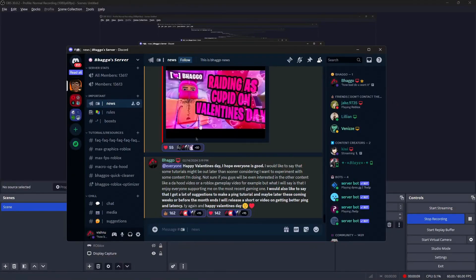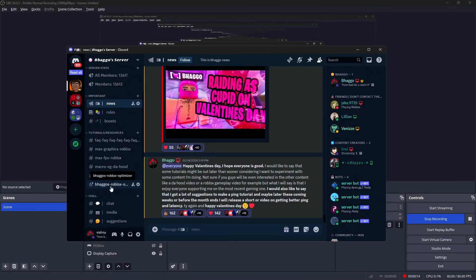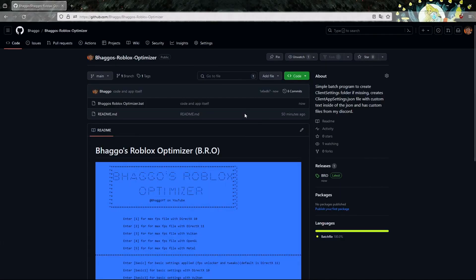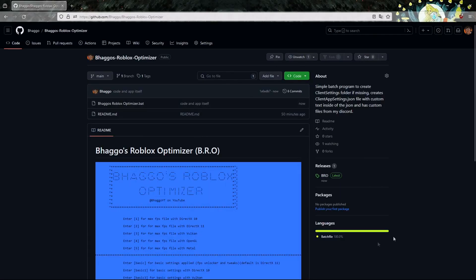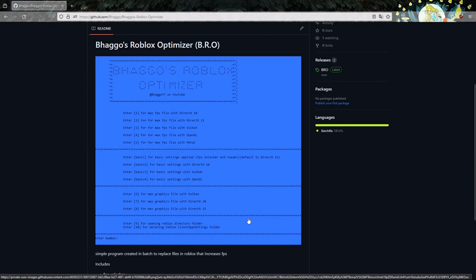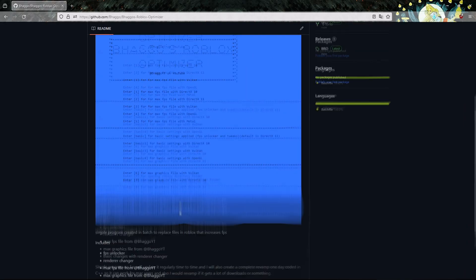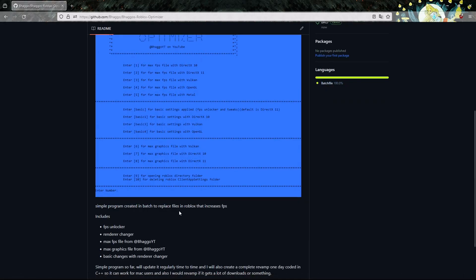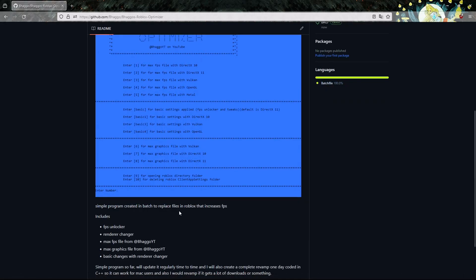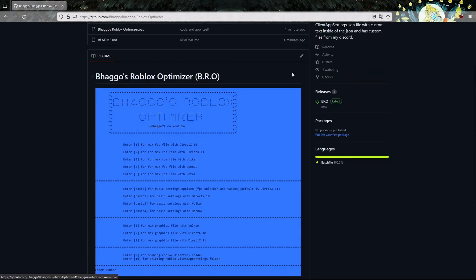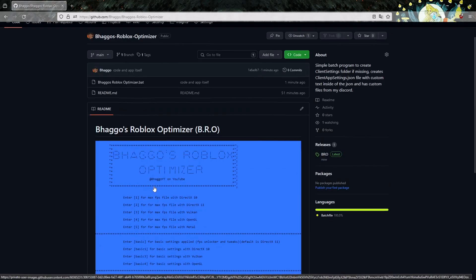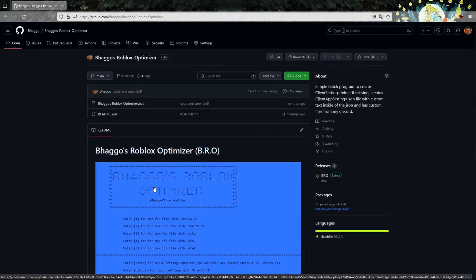The first thing you want to do after you join the Discord server is click Bogus Roblox Optimizer and tutorial/resources. Click this link and you guys will be guided to my GitHub right here. The program is made all in batch. Let me just give you a rundown of what it does. Basically it unlocks your FPS. The files I've already released on different YouTube videos I've made, I made it so it just does it for you automatically and it's super easy to set up.